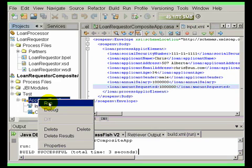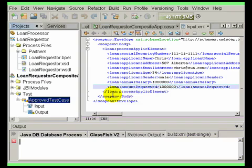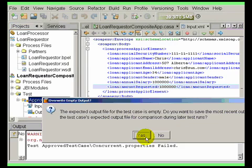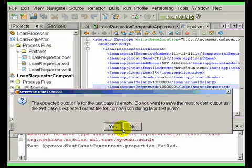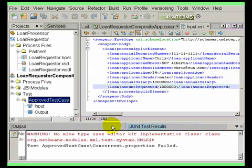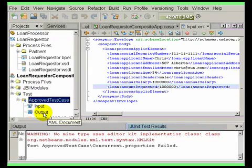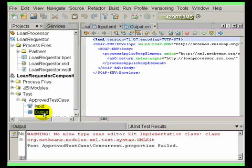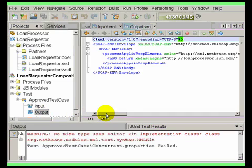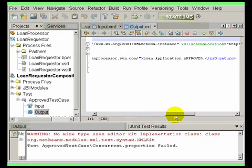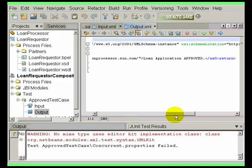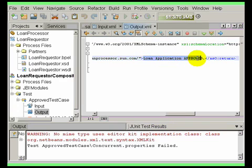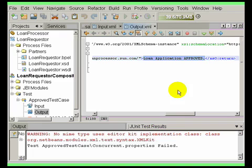Now let's execute the test case. Initially the output XML is empty. Therefore, the first run will populate the output XML with real output. Subsequent test runs will compare real output against the contents of output XML. Each test run evaluates to either pass or fail status. Now let's create a second test case.